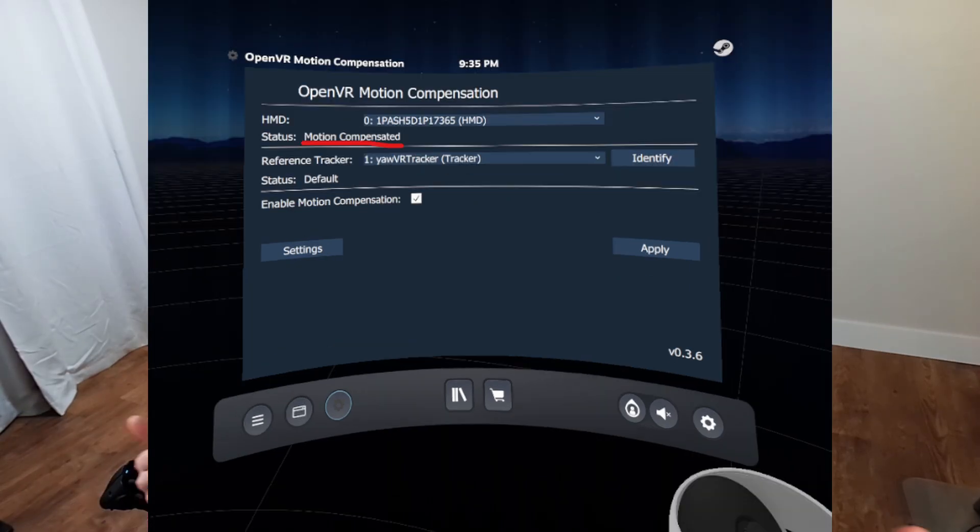It should say Motion Compensated. From here, all you need to do is test and make sure everything's working. Either with the app on your phone or using direct input while inside SteamVR, move your Yaw. If the blue line moves with you and stays pointed straight ahead, then you're motion compensated. Now all you have to do is launch your VR game and you should be good to go.